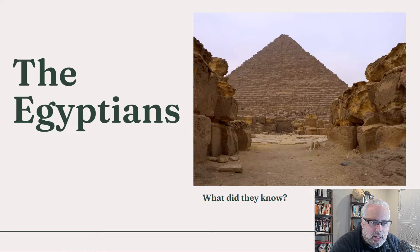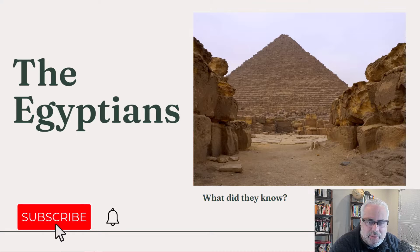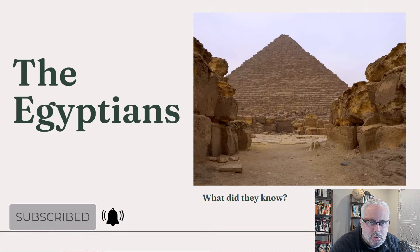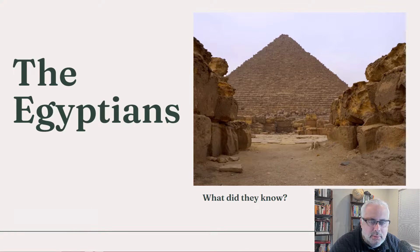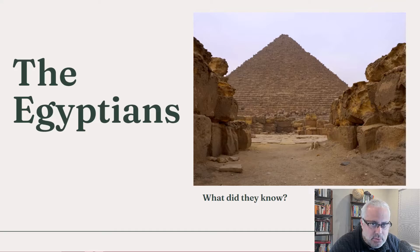This is an extraordinary culture with an extraordinary contribution to mathematics, to the human experience, the Egyptians.